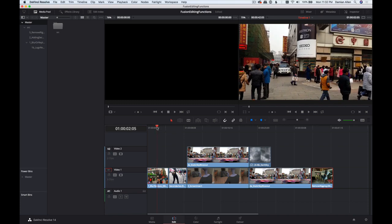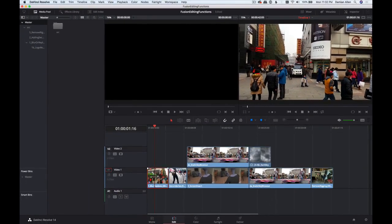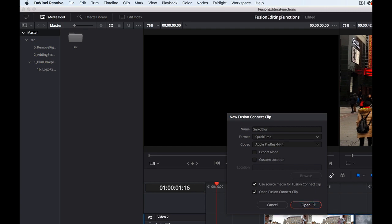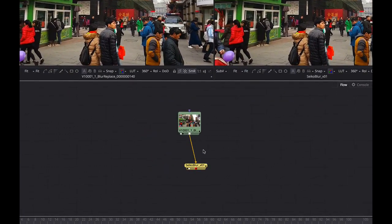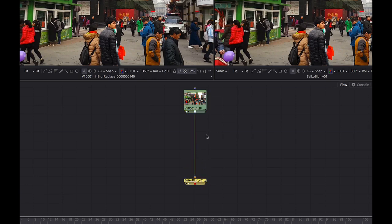The first one, we just want to blur out this Seiko logo. So what we're going to do is simply select the clip, right click, and choose New Fusion Connect Clip. We'll give it a name. We don't need to export alpha, and we won't put it in a custom location. We'll use the source media for the Fusion Connect Clip and open it. It loads into Fusion, and you'll see it's got what's called a saver node on the back end. Everything we want to do to our clip, we do between this loader node — which brings the footage in — and the saver node, which sends the footage back out again.